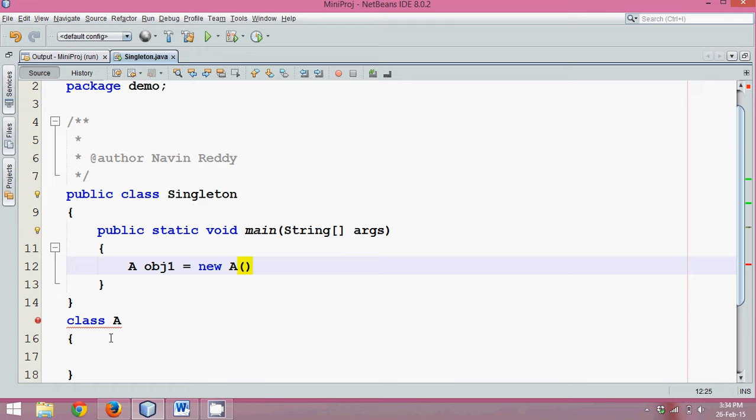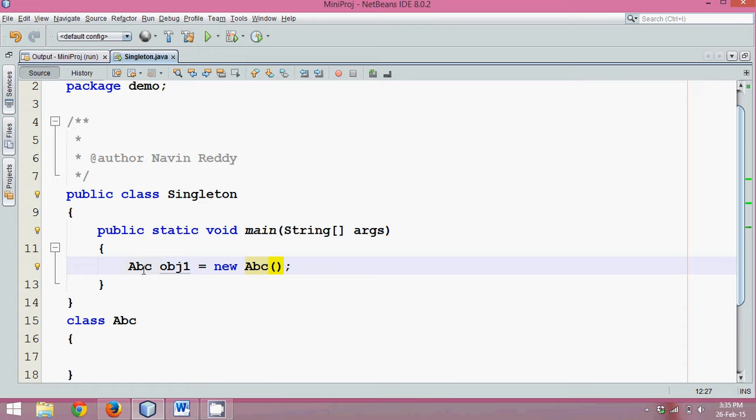Oh, unfortunately I have the same name in the package. Let's say I have a class ABC and here also I have ABC. Now I am creating an instance of ABC and this is one instance, right?